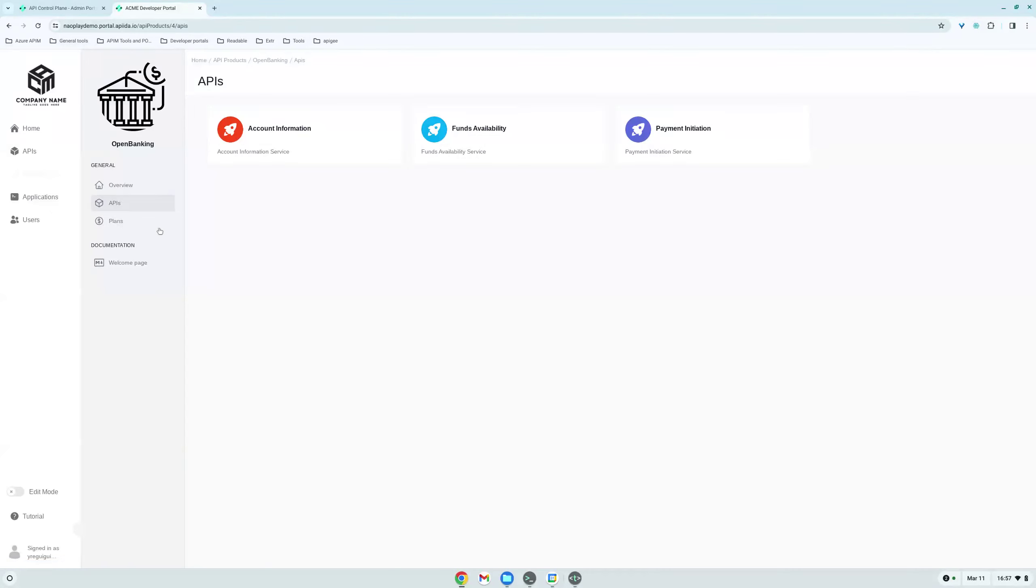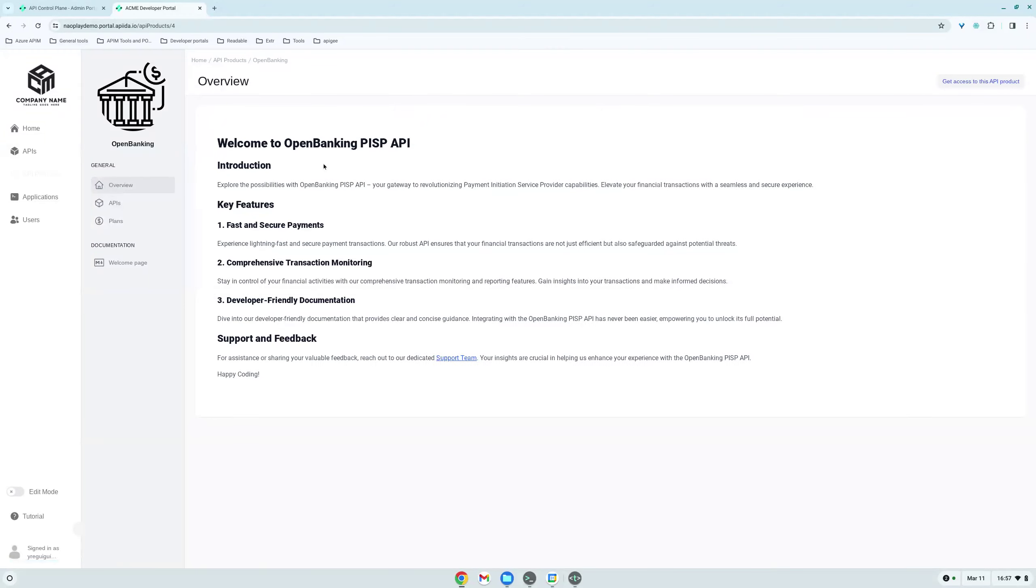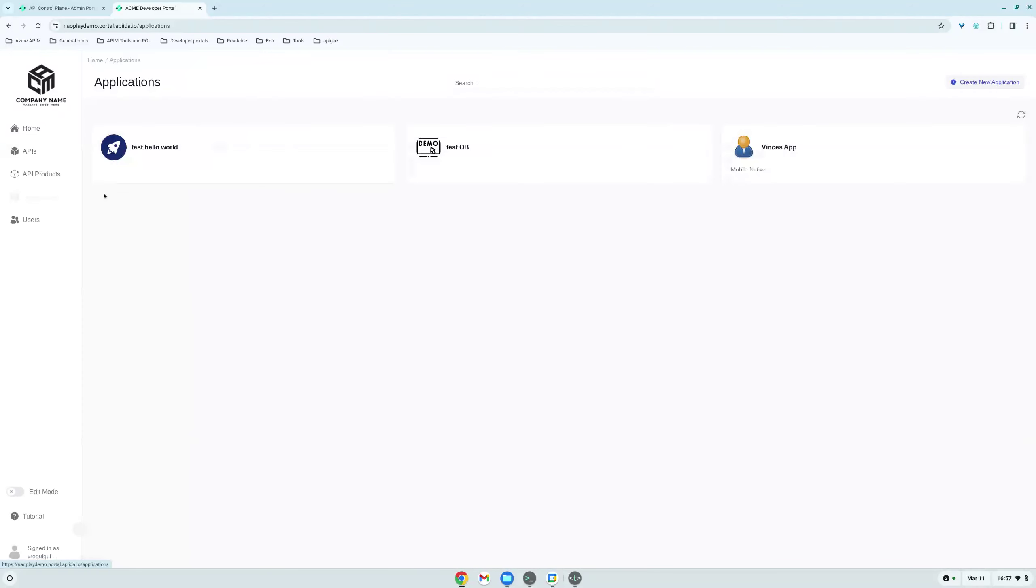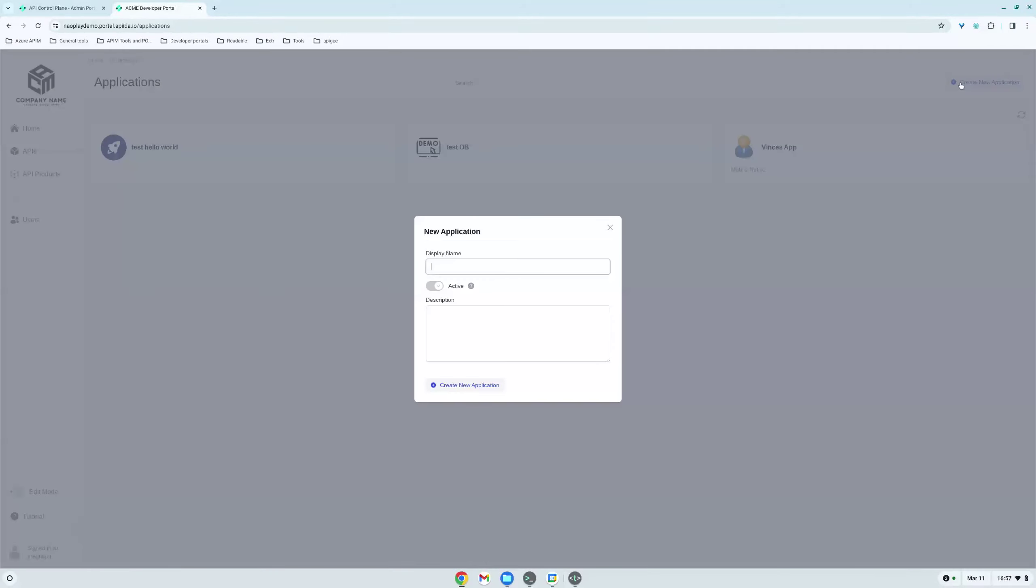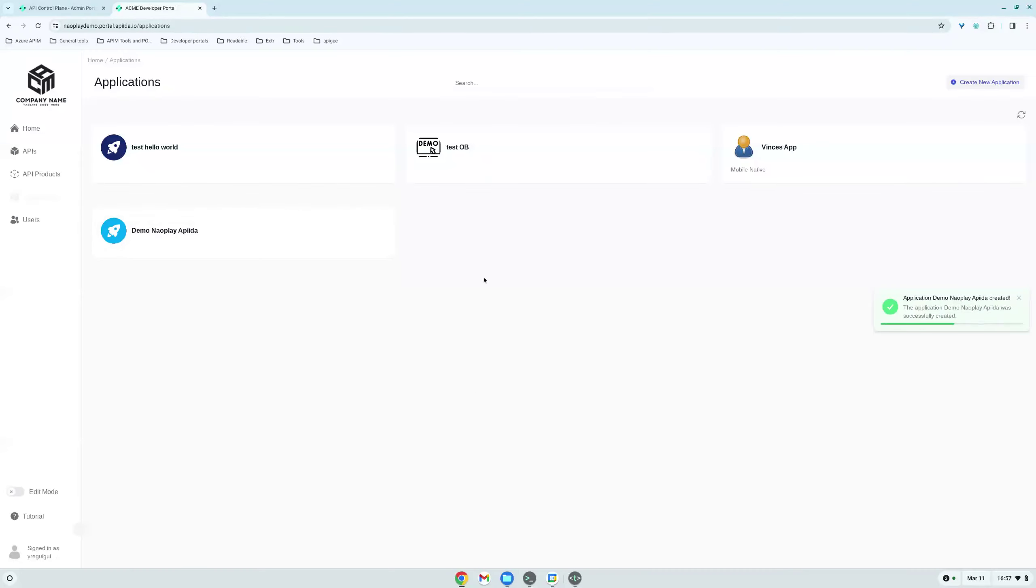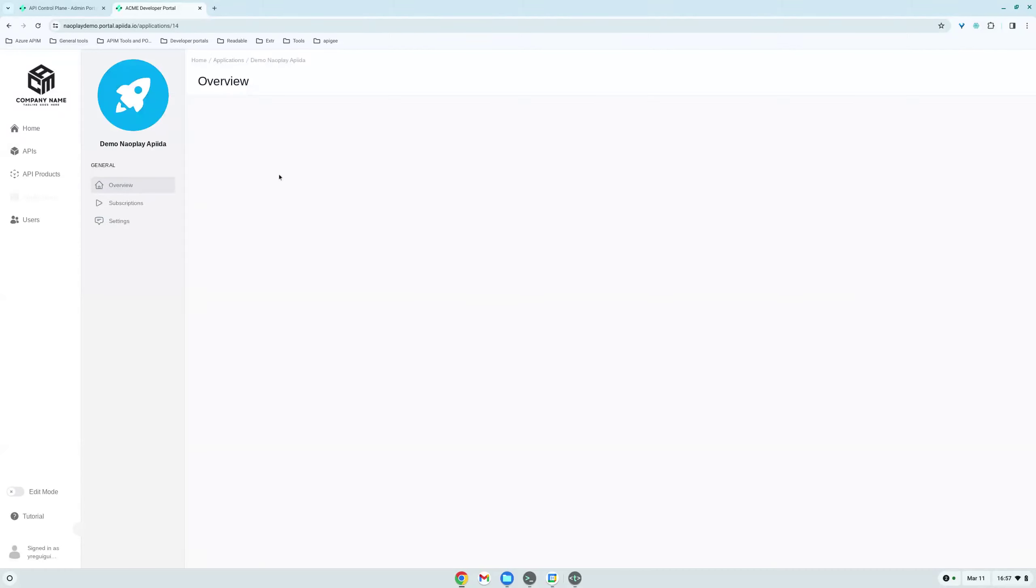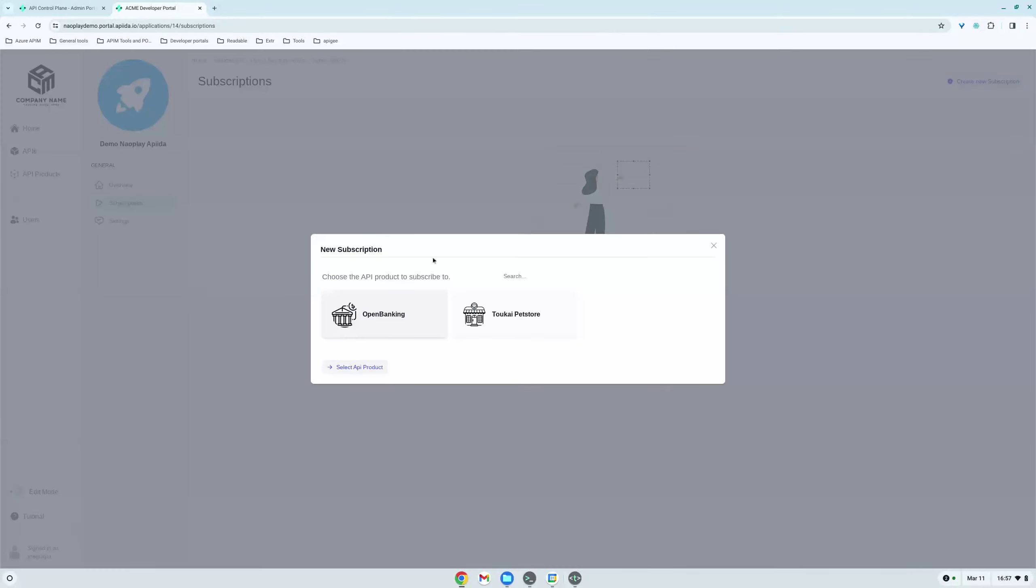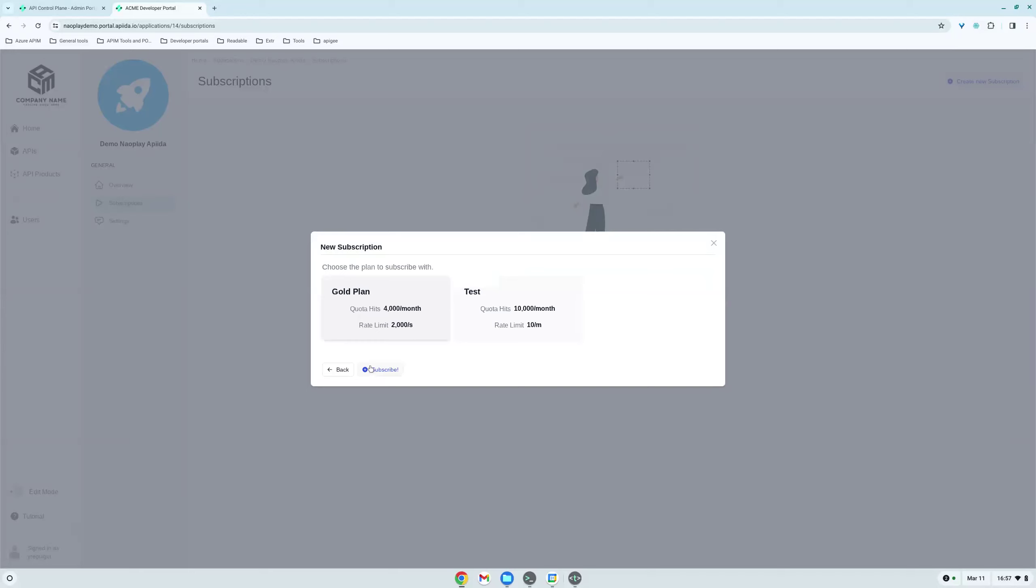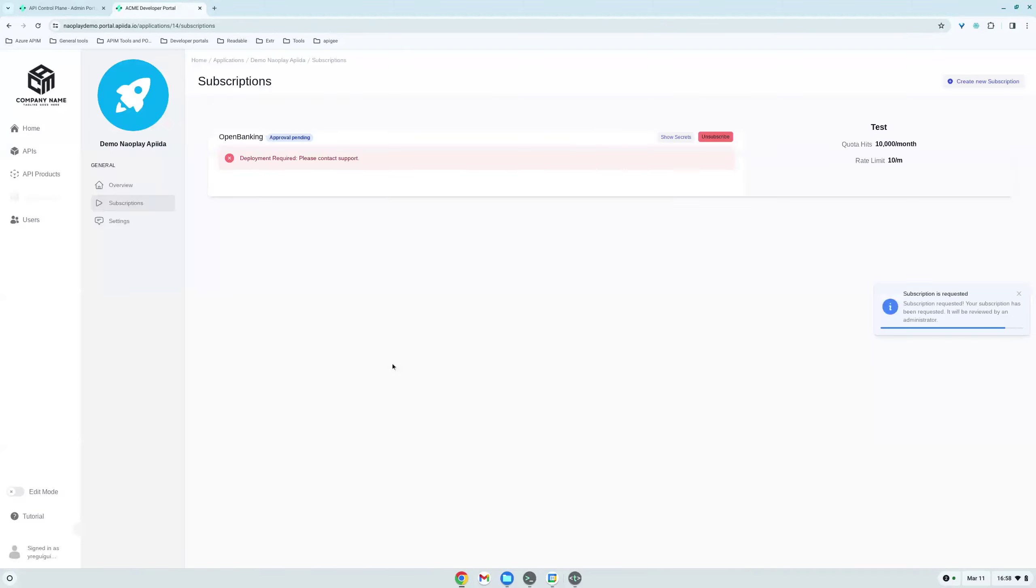Here we have the open banking API product with the welcome page. We have API with payment initiation. So let's subscribe to this API product. First, we'll need to create an application. So here we created the application. We can go to subscription, create new subscription. We'll subscribe to the open banking products. Let's take the test plan. So a plan is just a way to enforce some rate limiting and maybe monetize based on the plan chosen. So here my subscription is really requested.